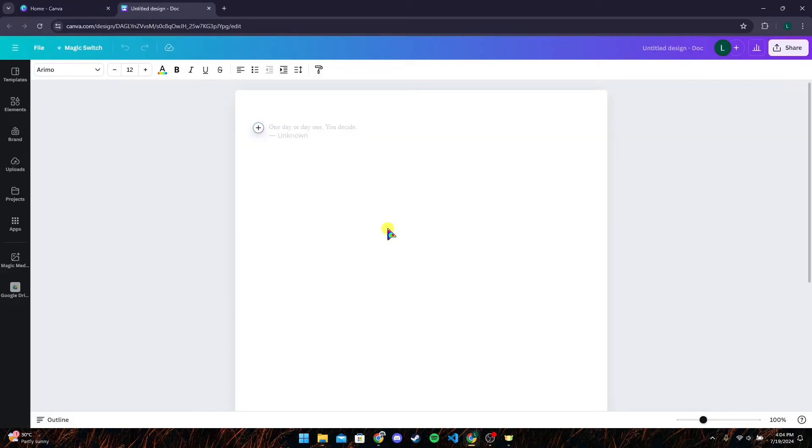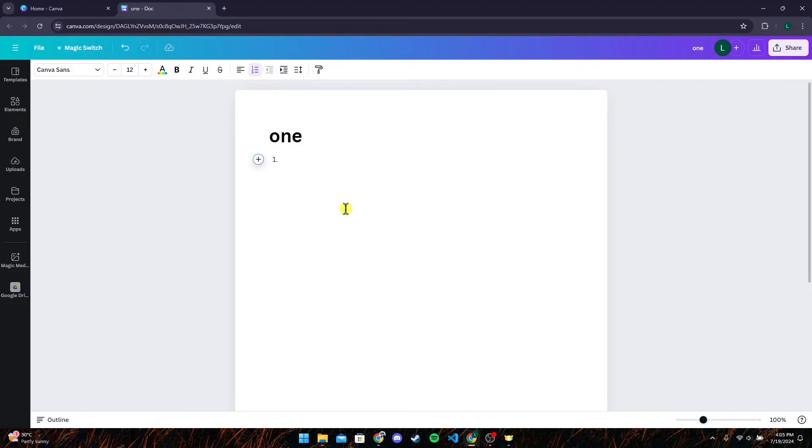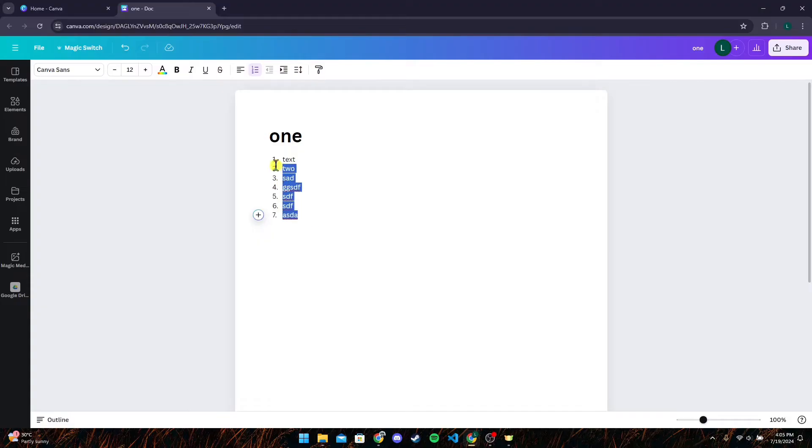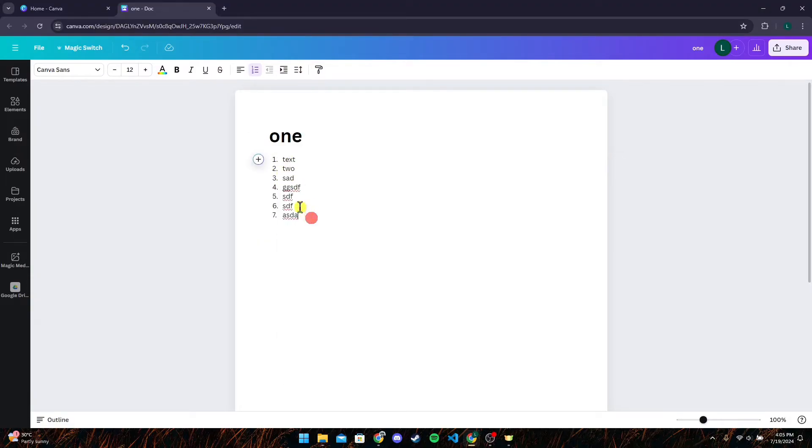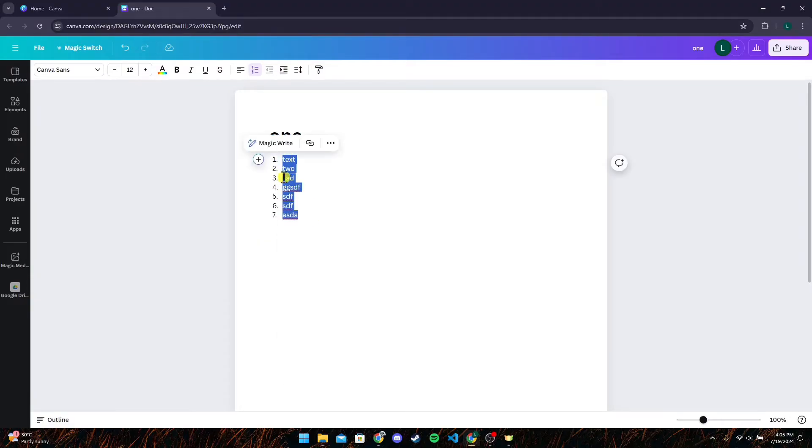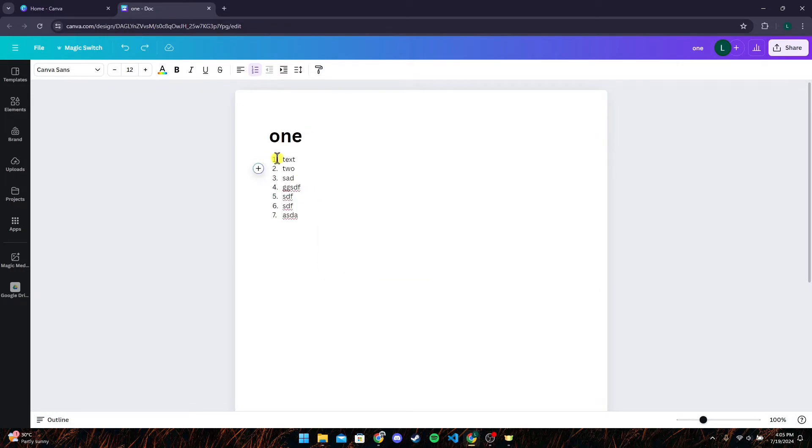And you want to change those numberings, you can just type one and dot and write your text here. Then click on Enter and it will automatically give you the next number. So if you want to change the numbering into any other forms, you can just select it and click on the three dots here.